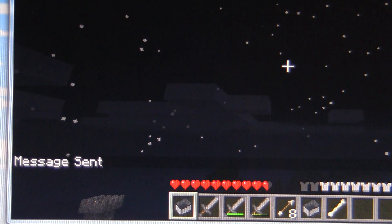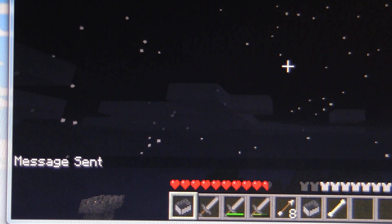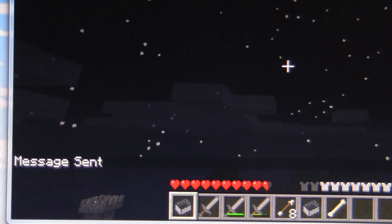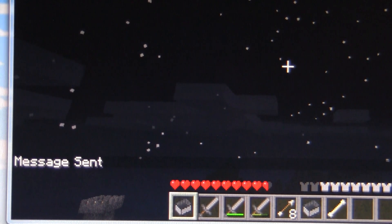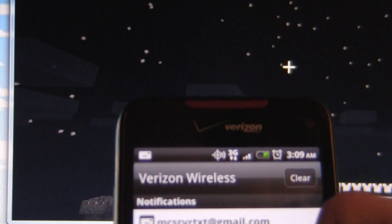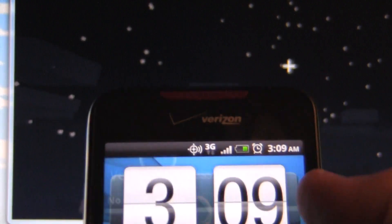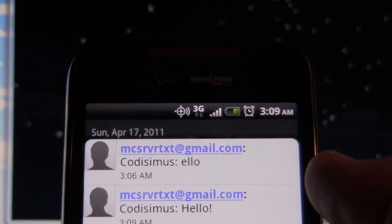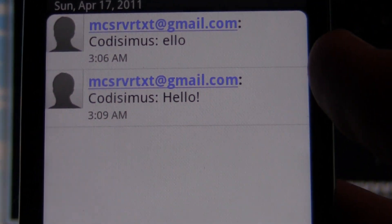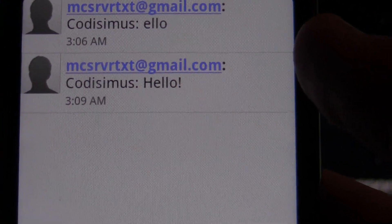Message sent. Of course, this can be more than one word long. And there's the text — it says: Codissimus says hello.